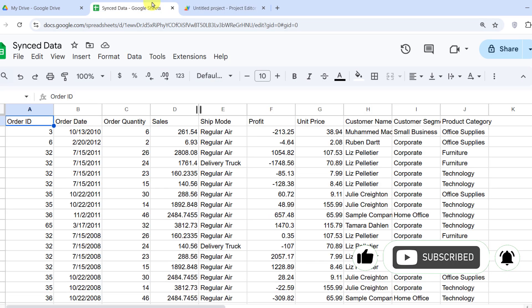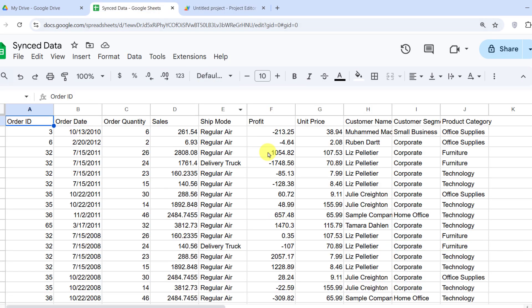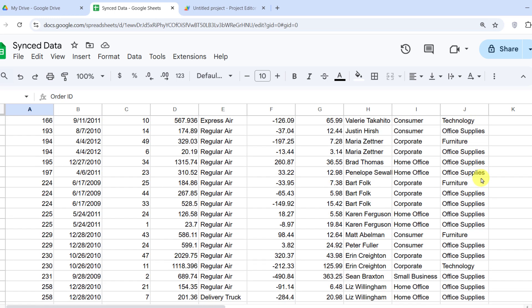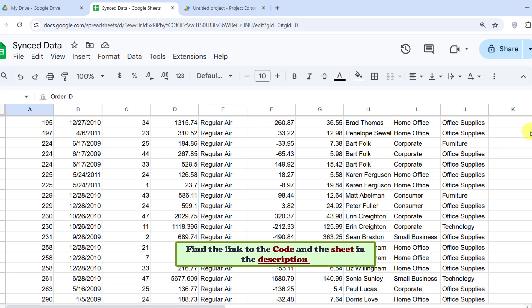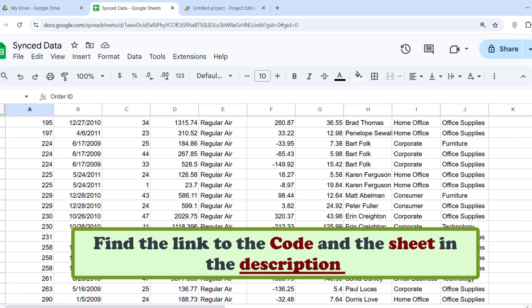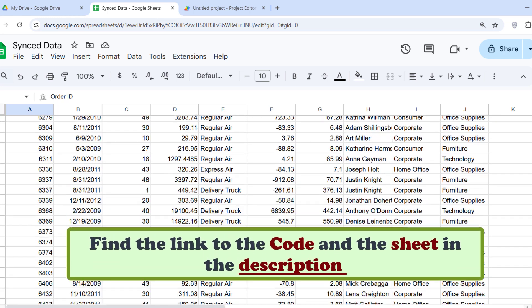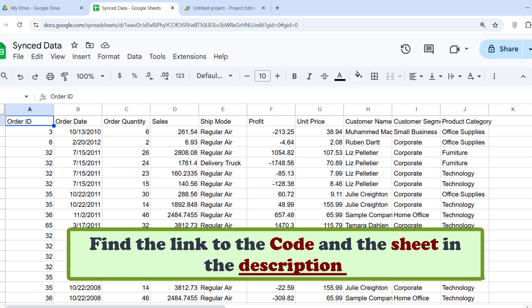As you can see, the data in my Excel file sent to Google Sheets successfully. You can find the link to the sheet and the code in the description.